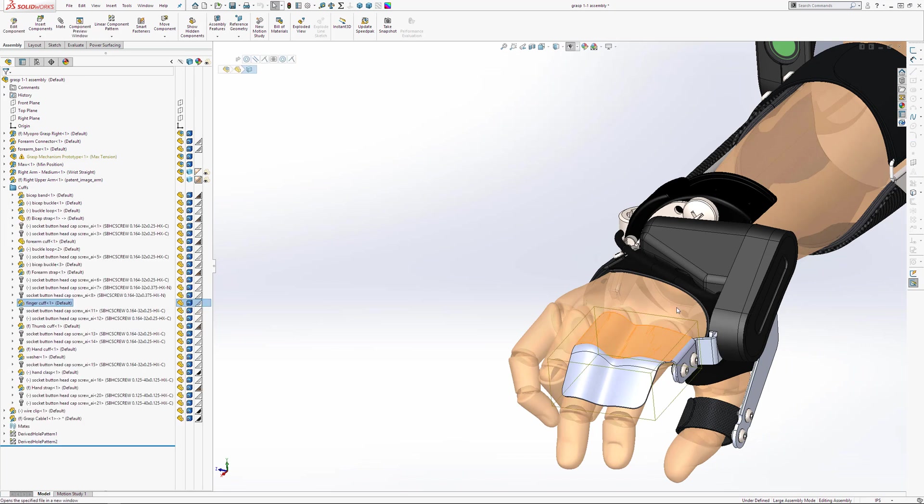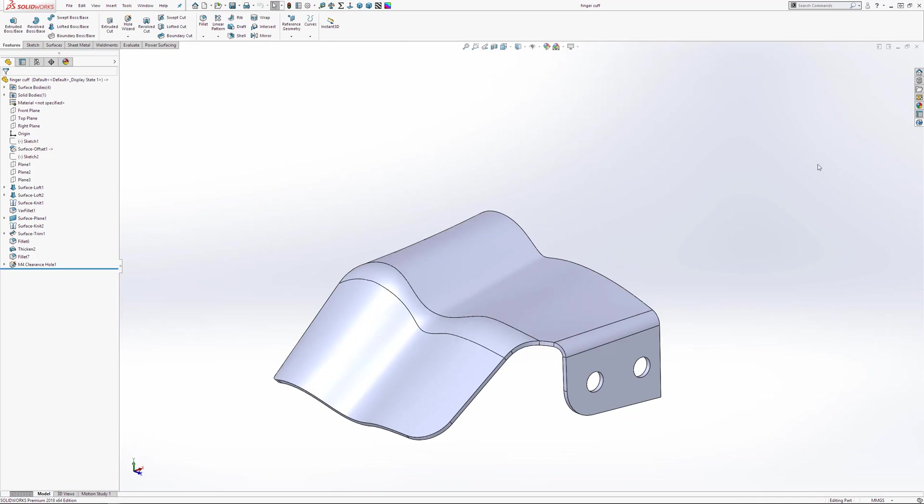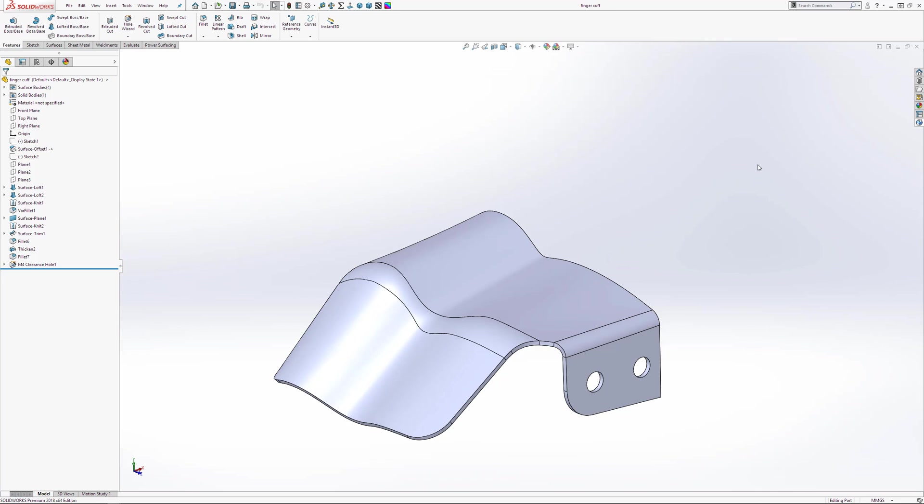However, only the top level assembly is checked out, so I'll ensure that I've now checked out this part as well. I can do this from the PDM icon on the right-hand side toolbar within the SolidWorks interface.